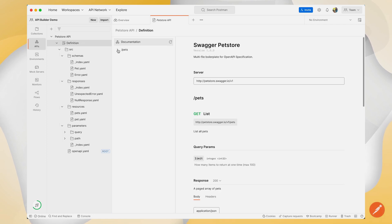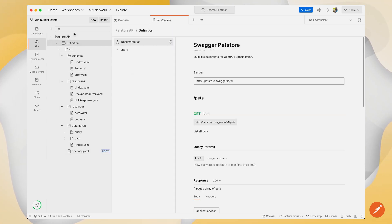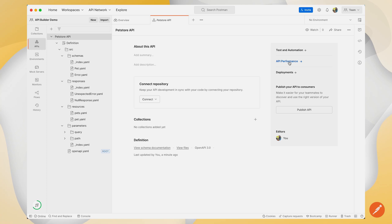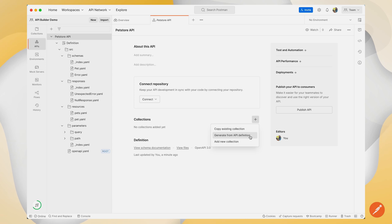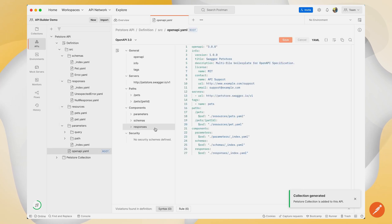Here I can see the documentation associated with my overall OpenAPI YAML file, and I can take a look at my overall overview where I can connect my repository, run tests, perform process automations, and check API performance. I can also go ahead and generate collections from my API definition, which will coincide with all the routes I have defined within my particular OpenAPI schema.